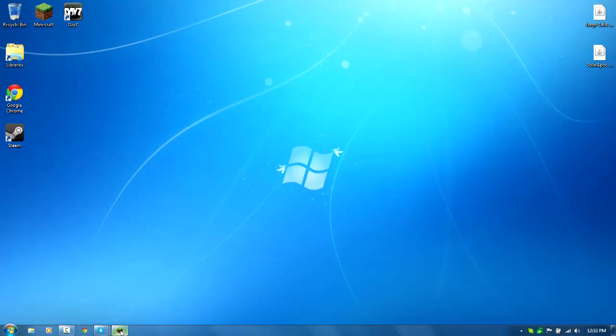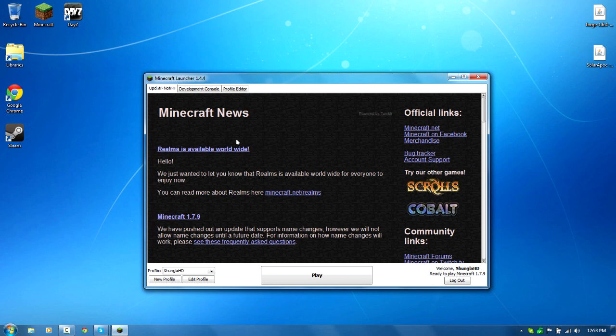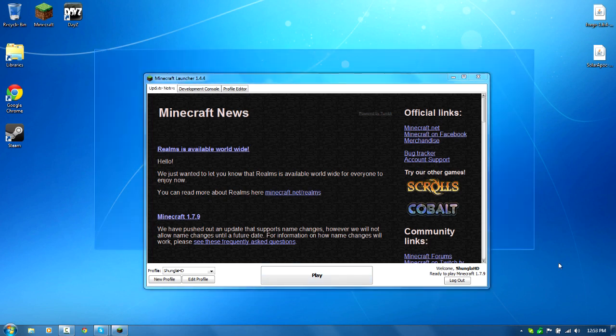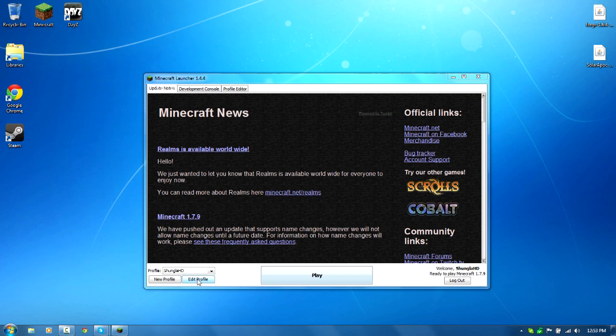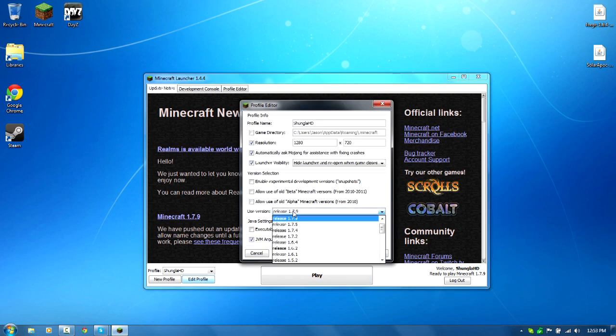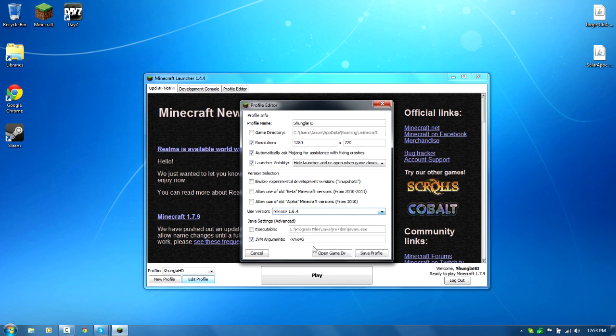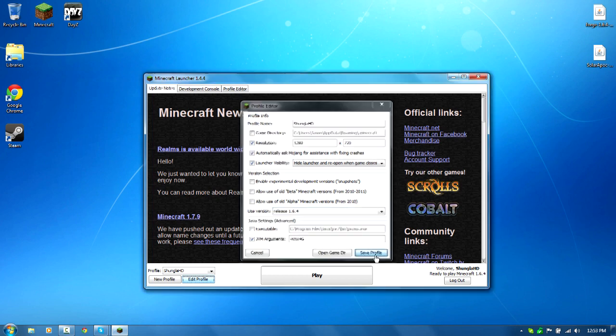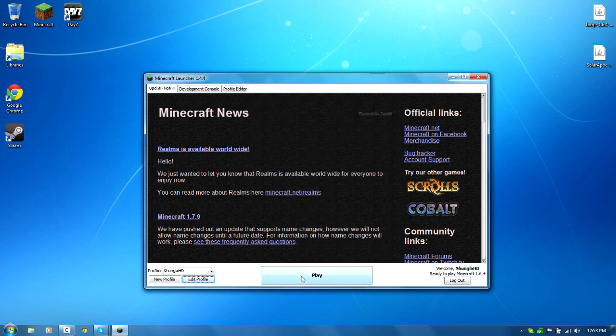Now, if you don't already previously have 1.6.4 run on your computer, you need to edit profile, go to use version right here and go down to 1.6.4. If it says ready to play Minecraft 1.6.4, you're good.